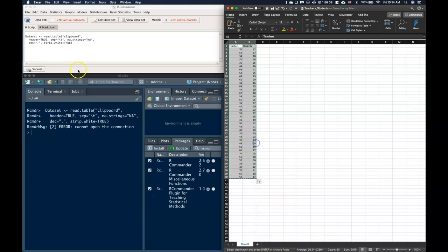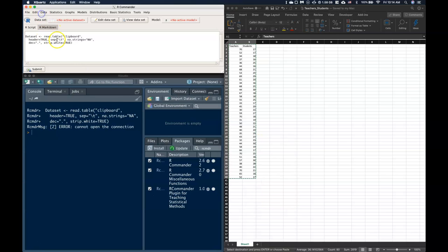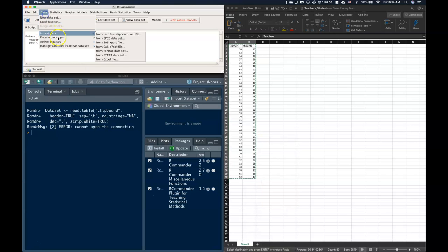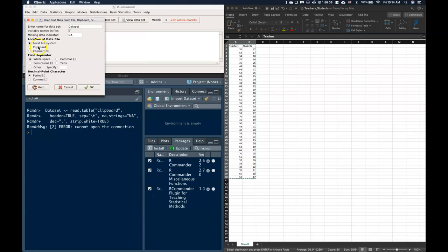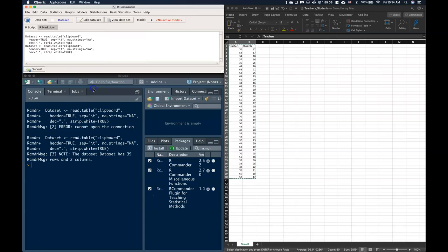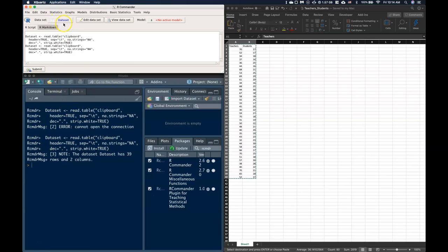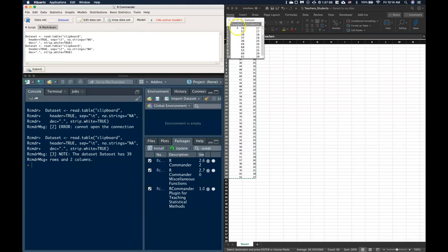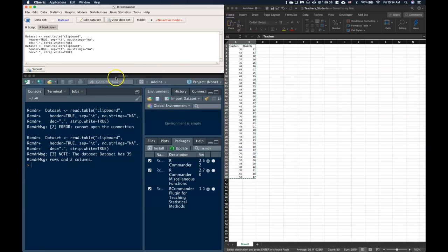We'll try to run it again: import, clipboard, tabs, and OK. And I know that it's done it OK if I have this now blue data set right here. I can also click on View Data Set and I can see that yes, in fact, R Commander now has that data set.